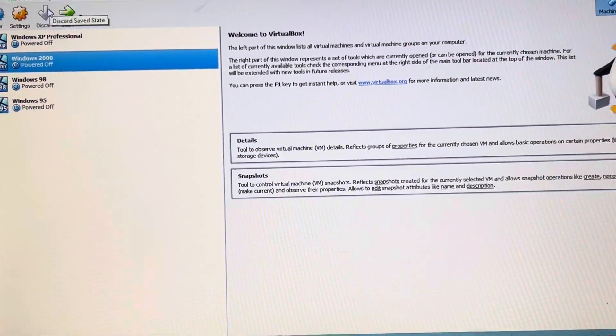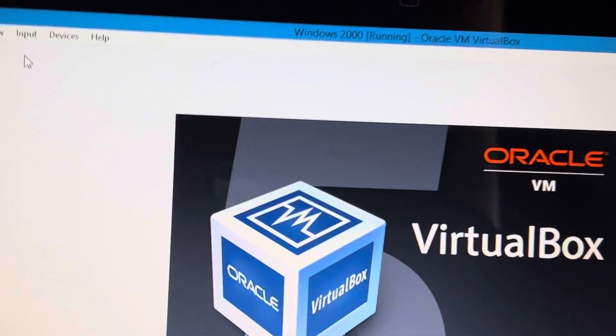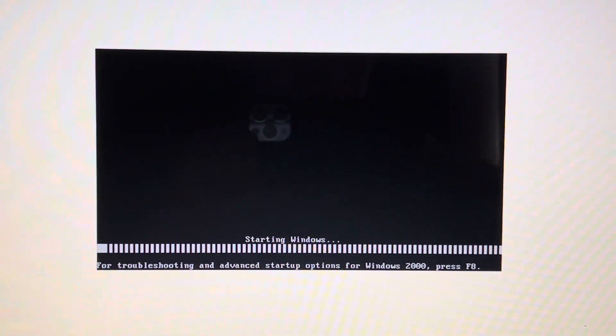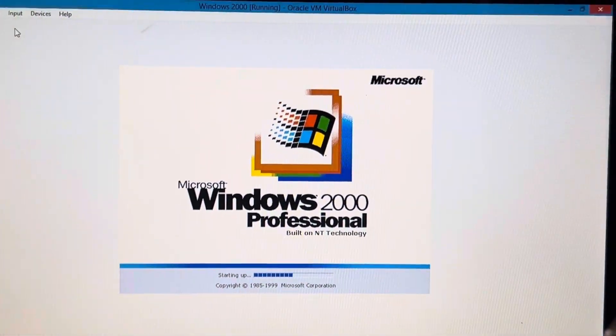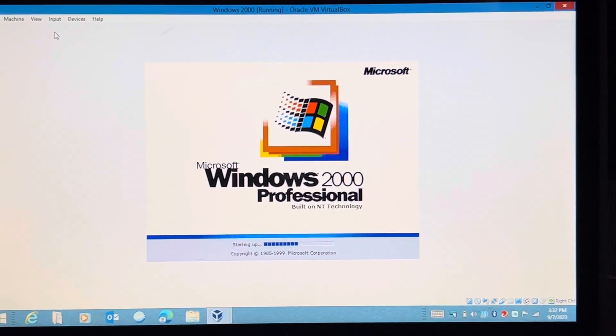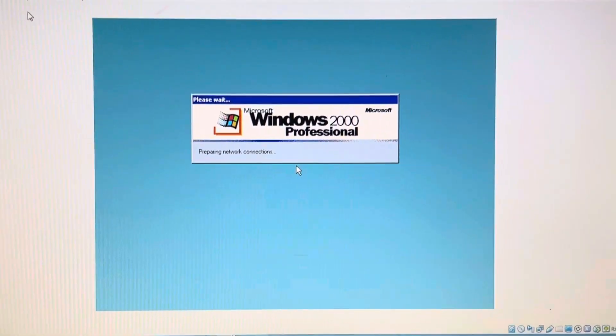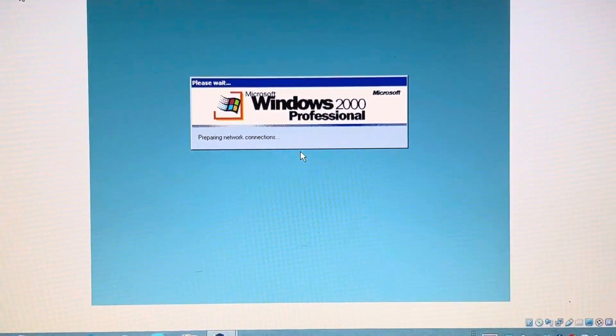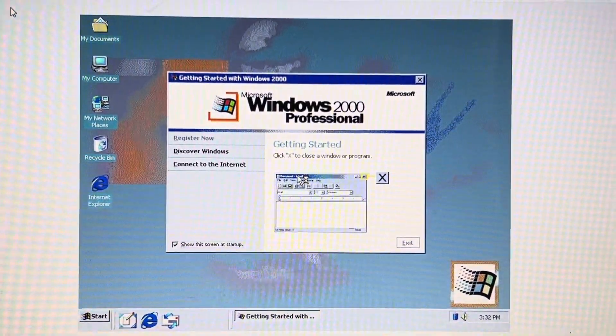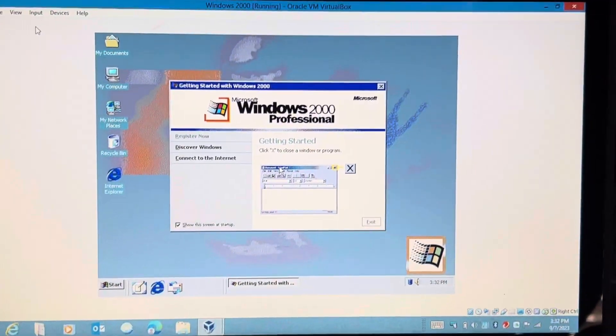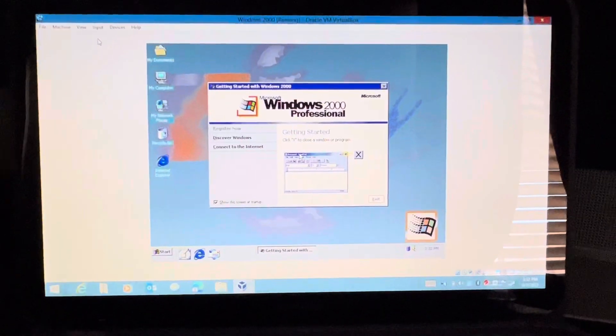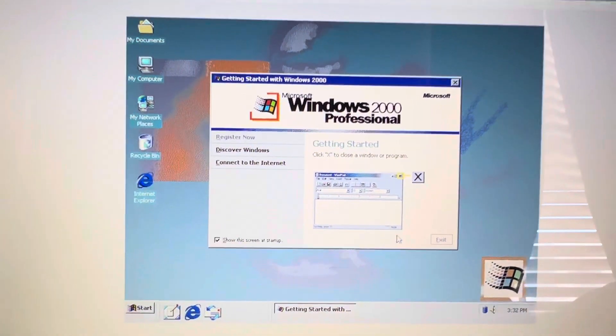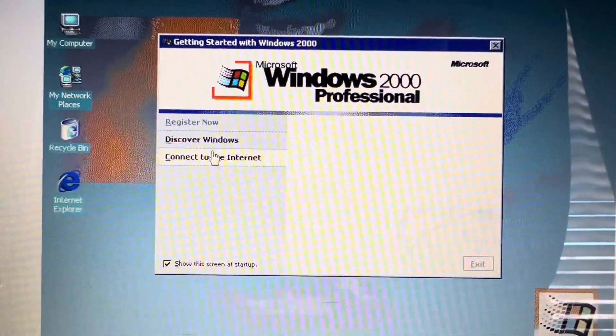But anyway, let's dive in and take a look at Windows 2000. Typical starting Windows, there's your startup screen. Now do keep in mind this is only running on 16 colors, so the background might be a little different than what you would expect. And there we have that classic Windows 2000 startup boot chime.